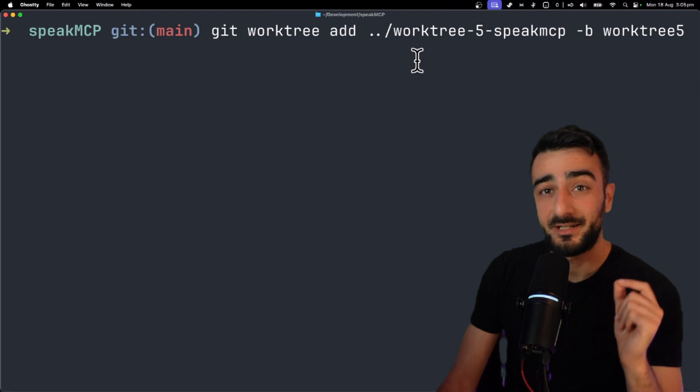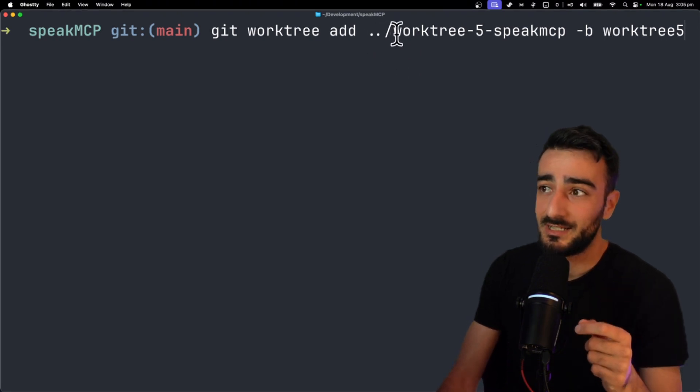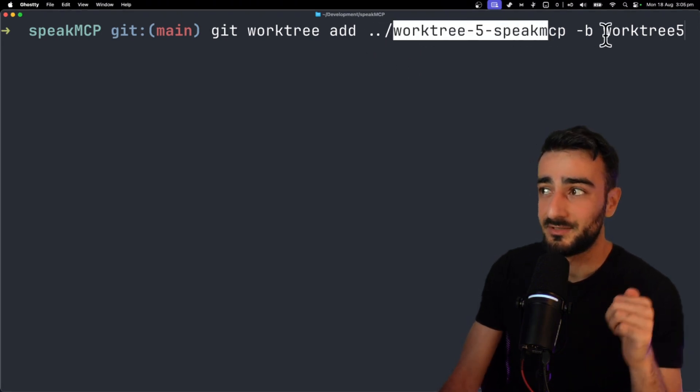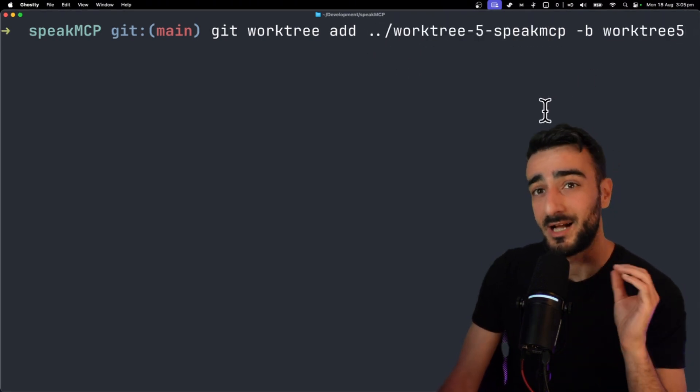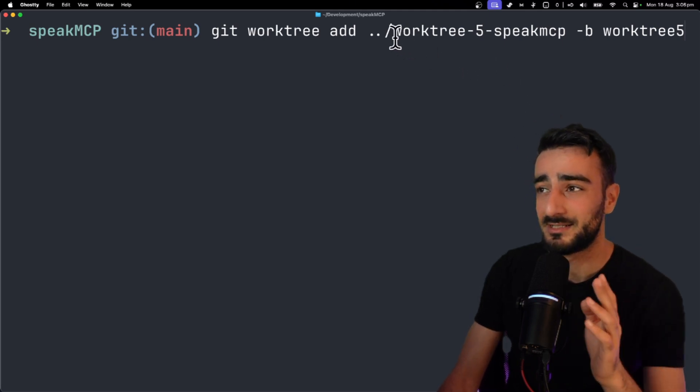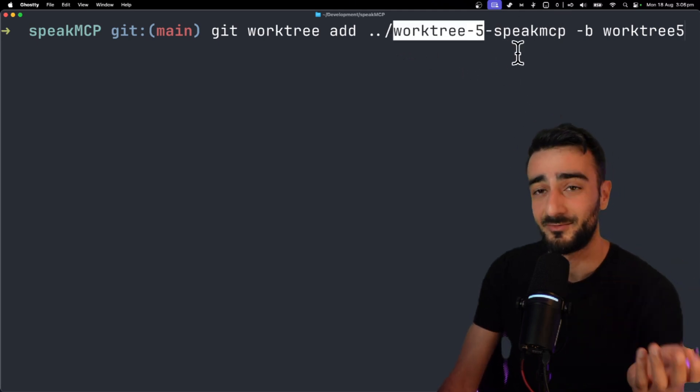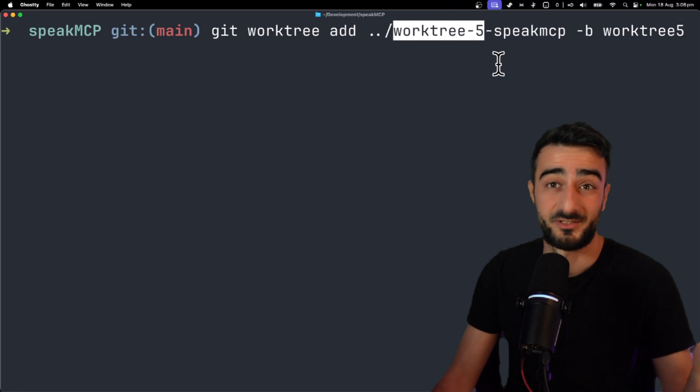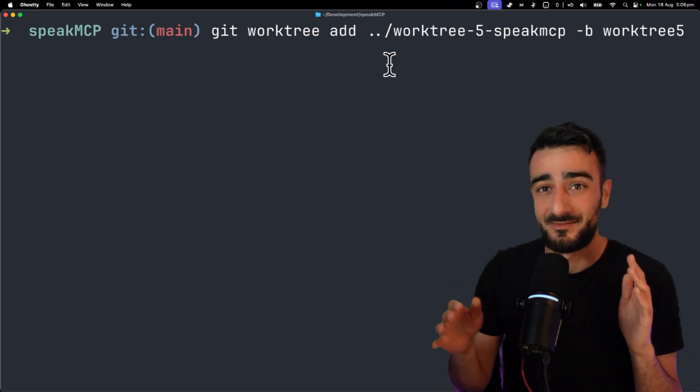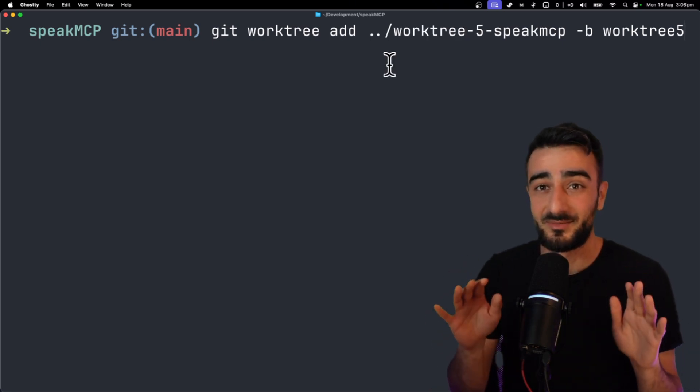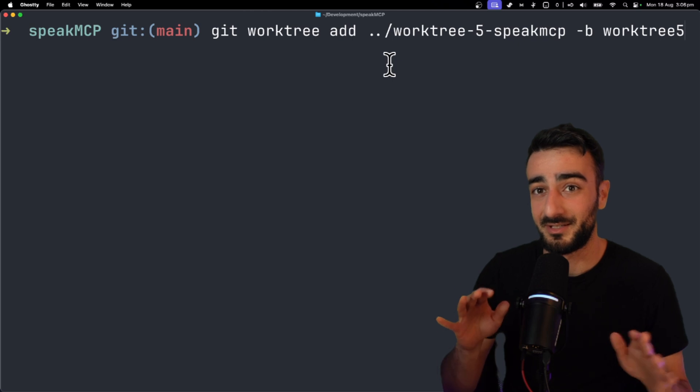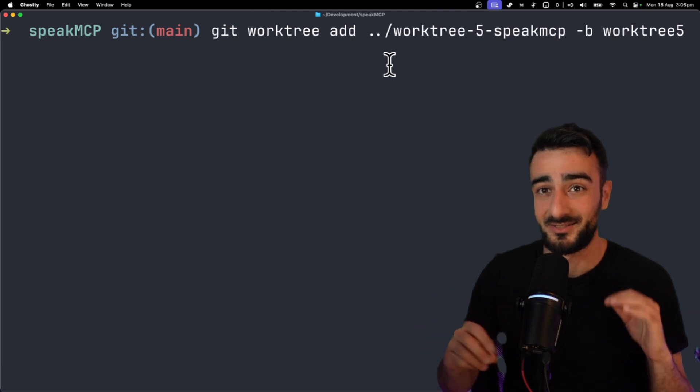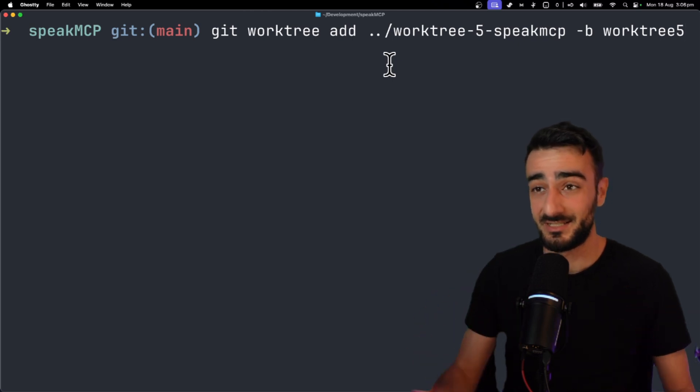Some people create a new worktree for each feature and label the directory and the branch the feature name. I like to actually reuse the same worktree so I just have numbered worktrees like worktree 5, worktree 4, worktree 3. I like my method, it just saves having to create new worktrees but you just have to make sure you clean up after each task is done so you don't have residual files or changes.